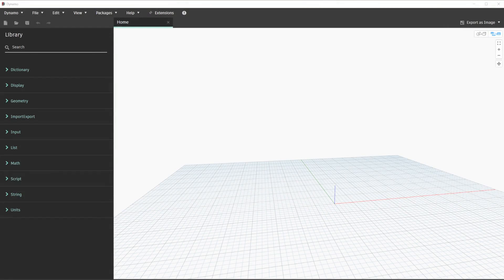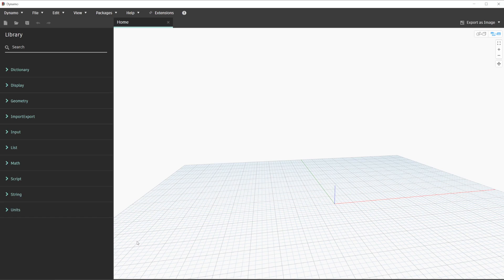For this example we're going to start a new blank workspace and ensure that our run mode is on automatic. The run mode is in the bottom left-hand corner of the screen and you can toggle it by selecting the drop down. Using automatic run mode for this use case is great because we want to see our Dynamo graph update live within the viewport.